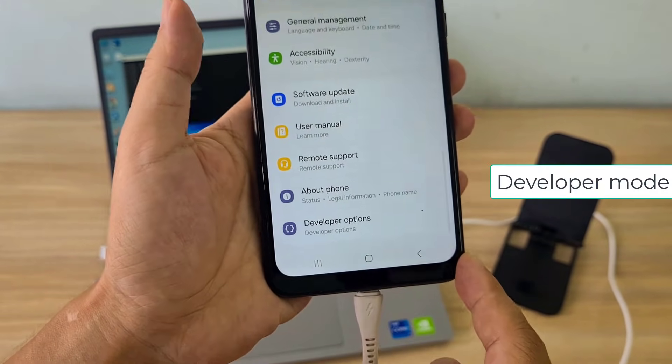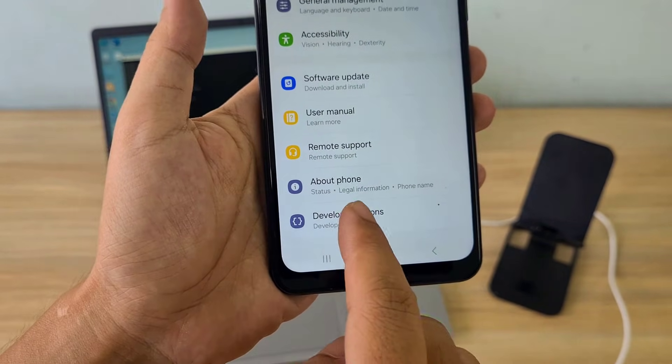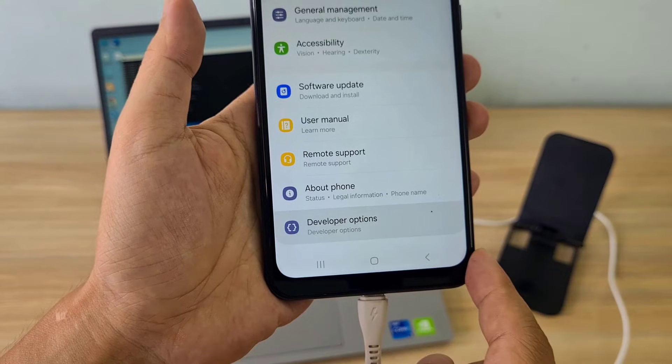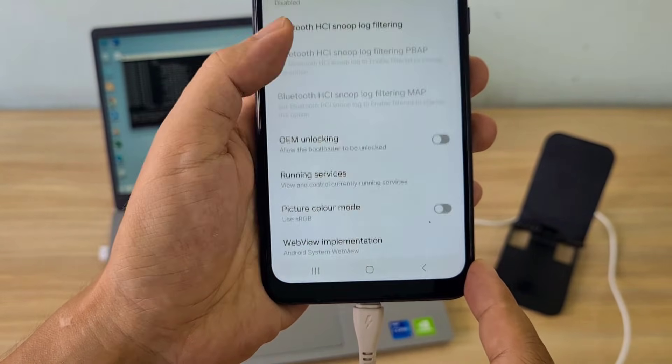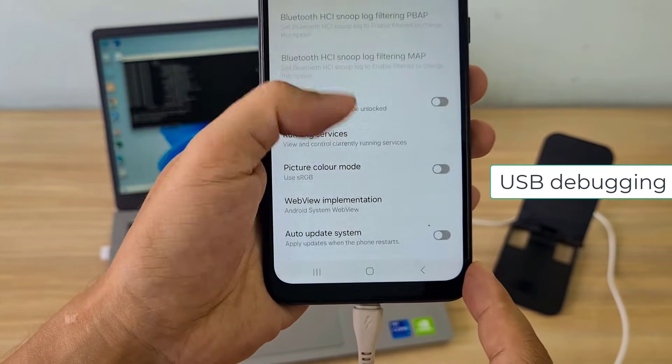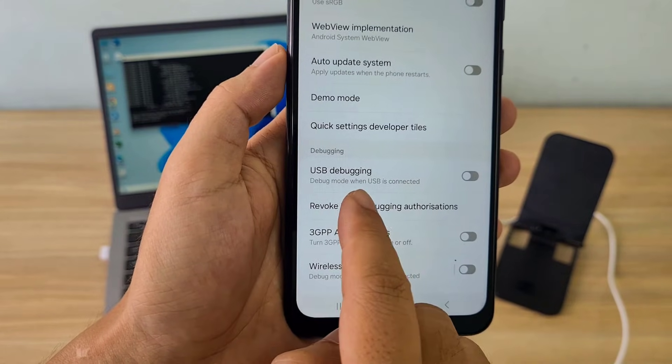Tap Build Number 7 times to enable Developer Mode. After completing enabling Developer Mode, enable USB Debugging. In this mode you can connect your computer and phone using the Niordid tool.